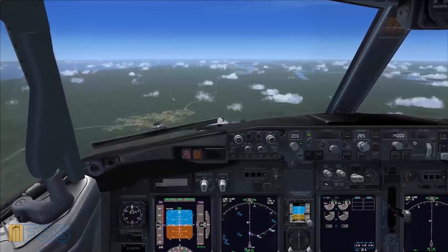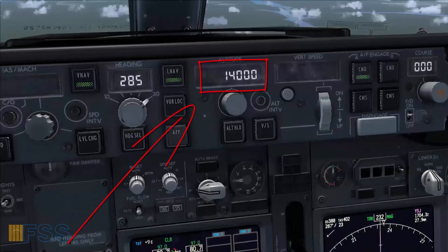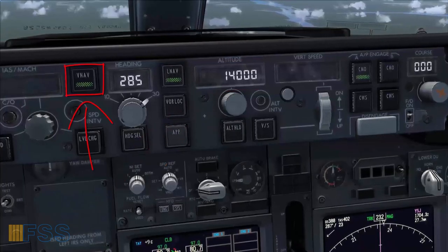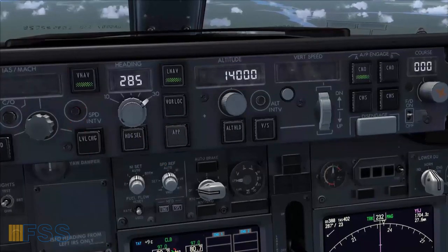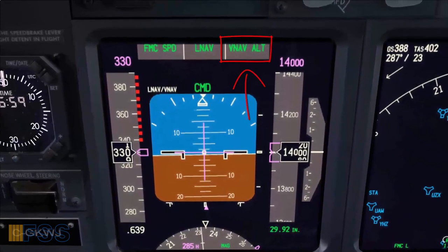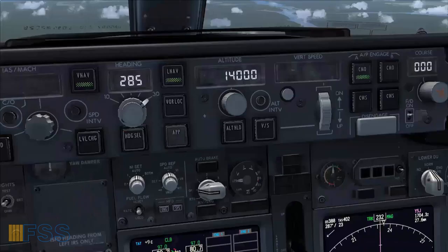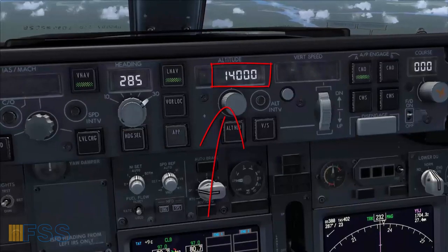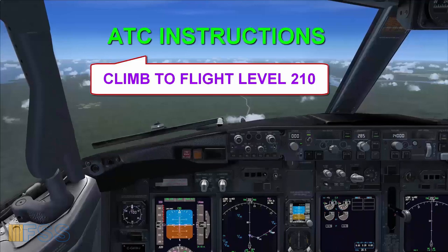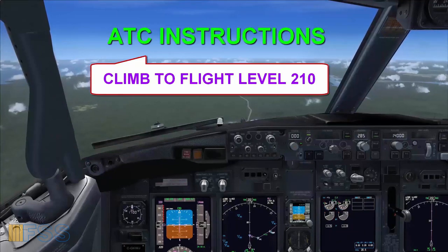Let's see another scenario. Currently I'm flying level off at 14,000 feet. My current pitch mode is VNAV. My FMA shows VNAV ALT — this means that my FMC has commanded the autopilot to level off at the altitude selected on the MCP.